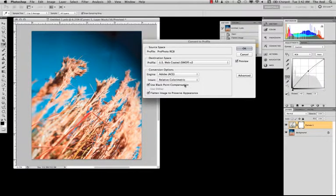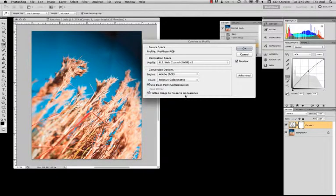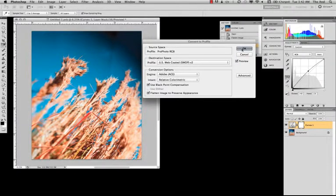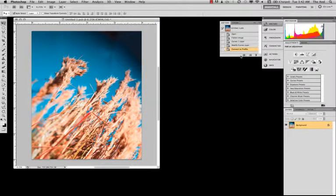Now, we want to leave checked black point compensation and want to flatten to preserve appearance because we don't want anything going strange during the conversion. So, we're just going to go OK. And then, we're already done.